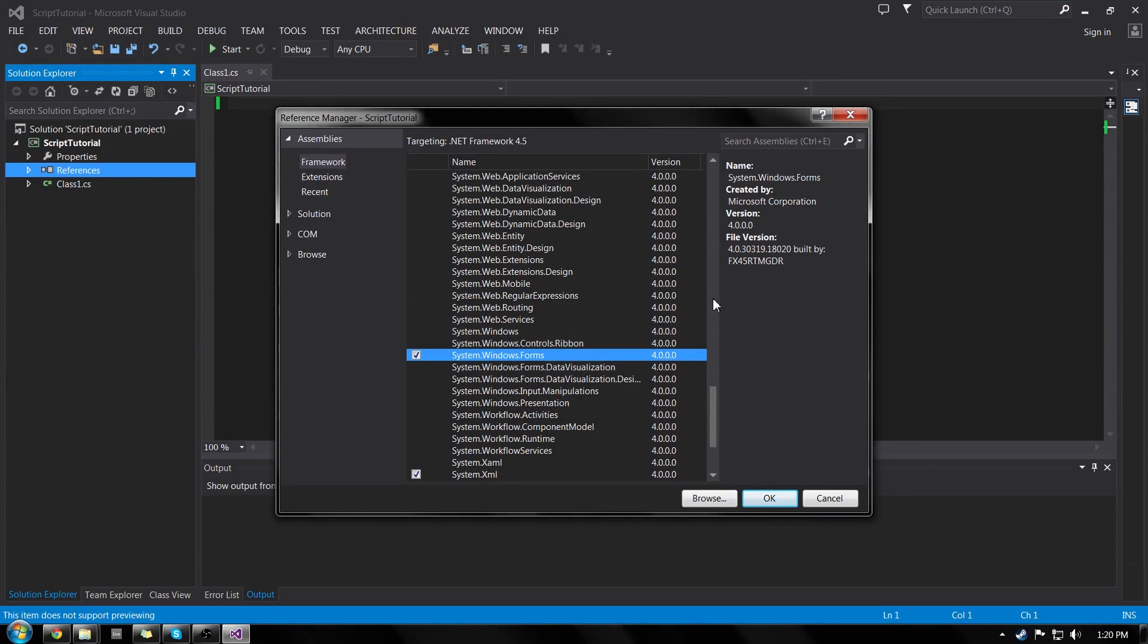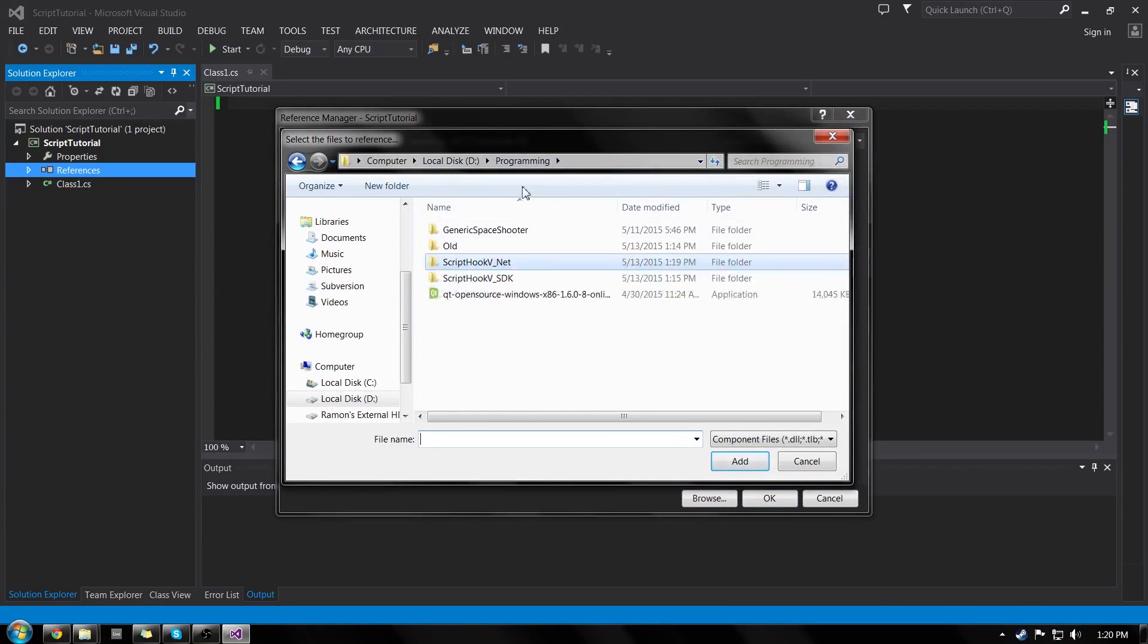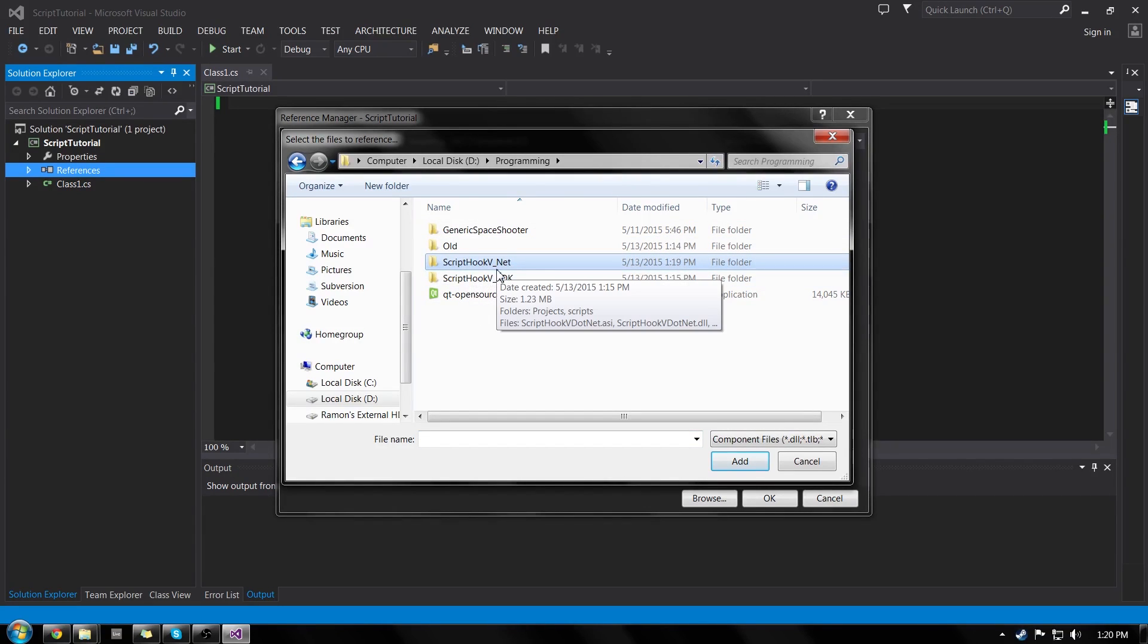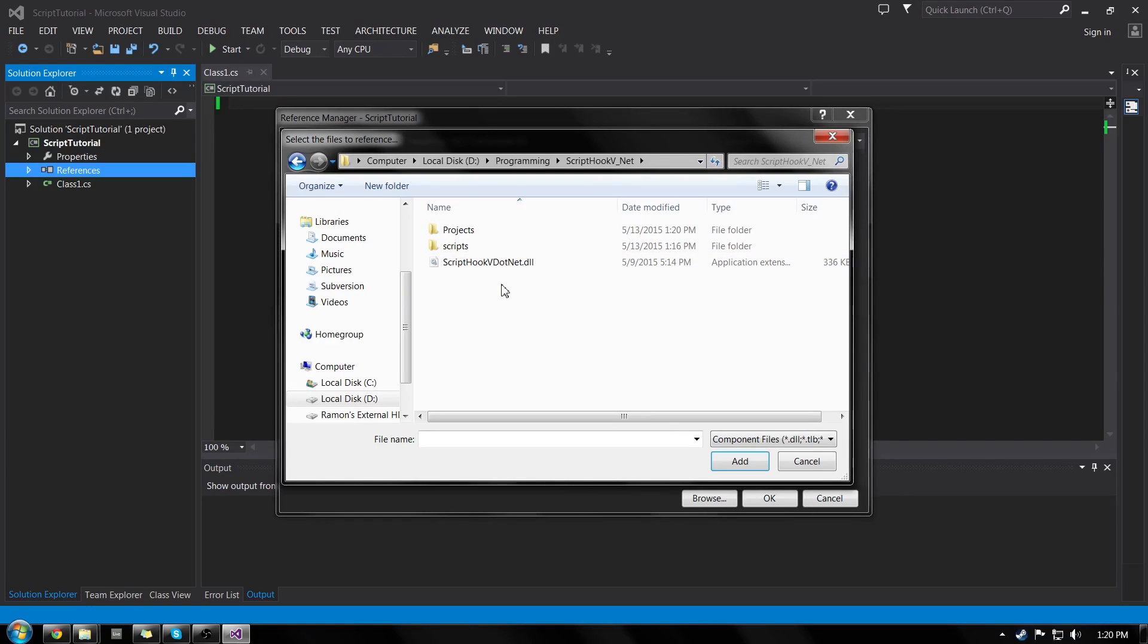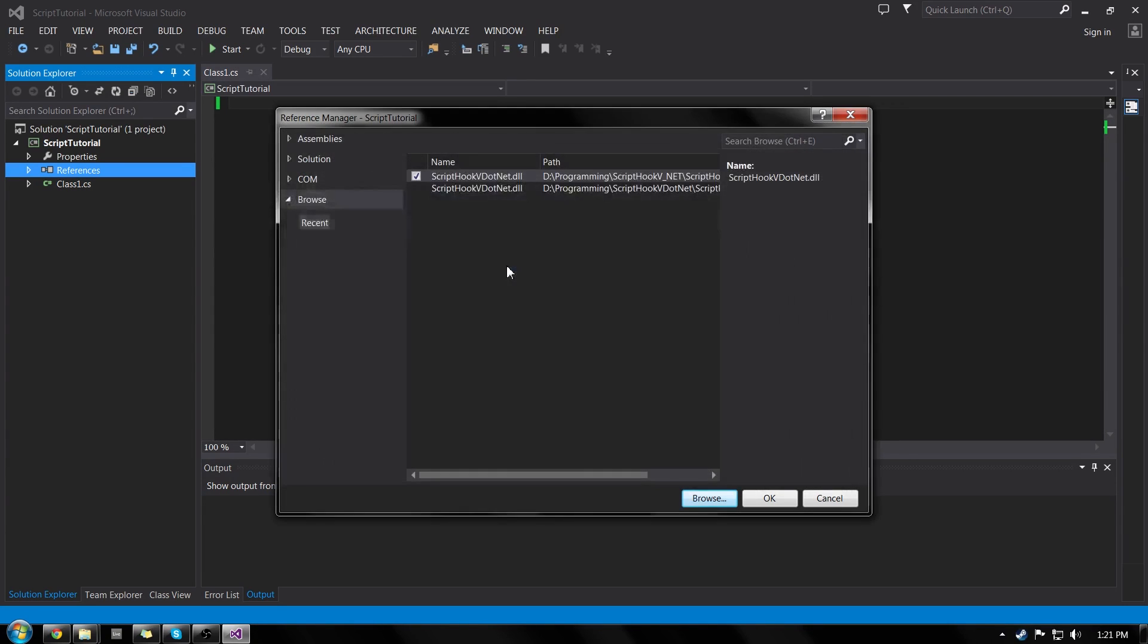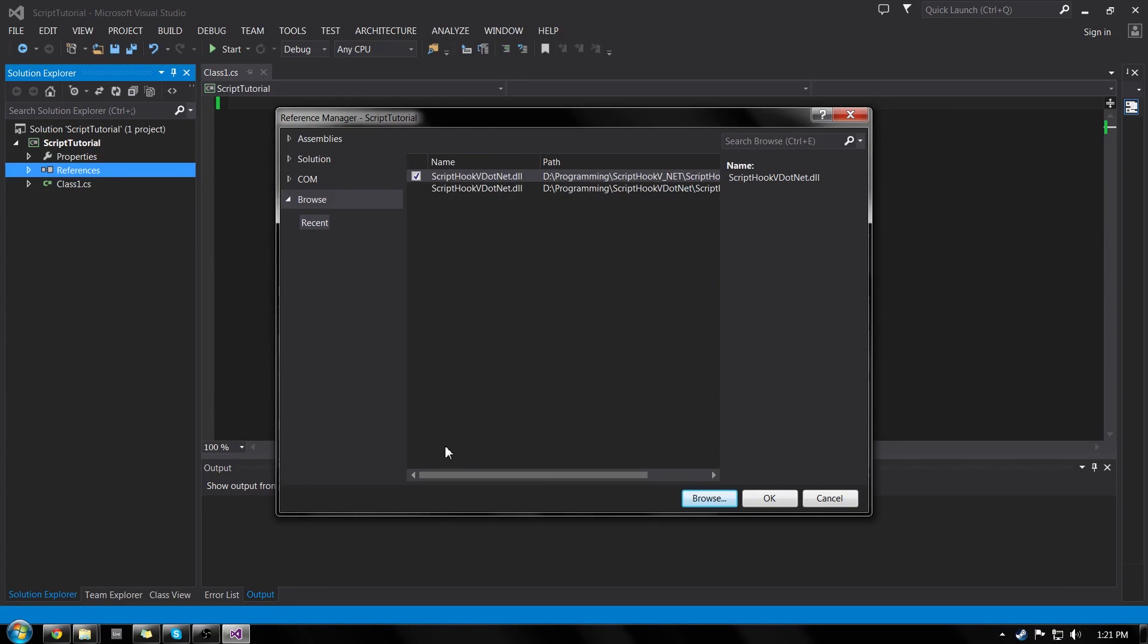Now the next thing we're going to want to do is click browse. And we're going to look for our script hook dot DLL. So go to wherever you made the folder script hook v underscore dot net or whatever you called it. Click on it and inside the top layer directory there will be script hook v dot net dot DLL and we'll just double click on that. And you can see it's check marked. I have two. Don't worry about it. You should only have one. So just check that off and click OK.